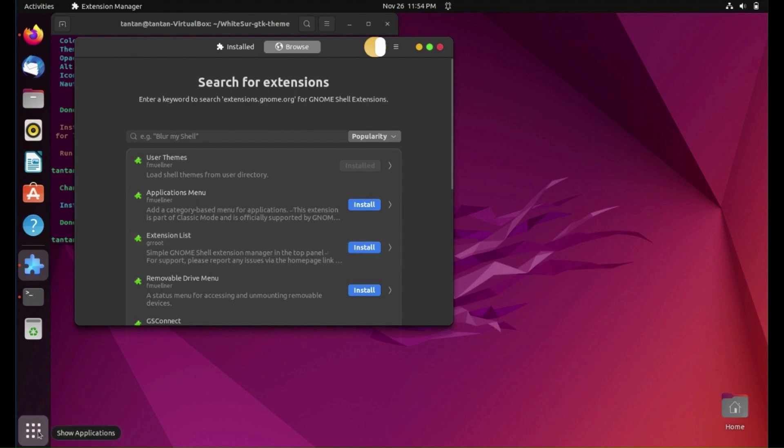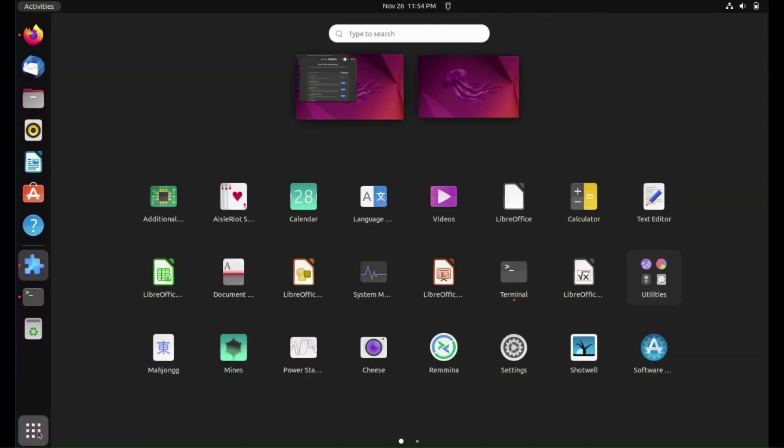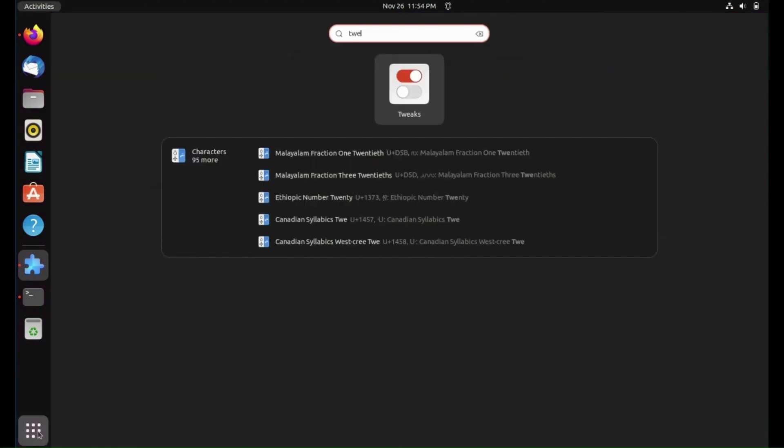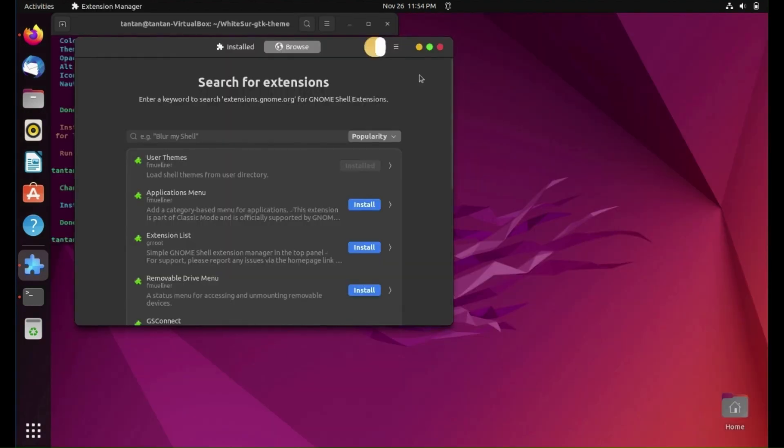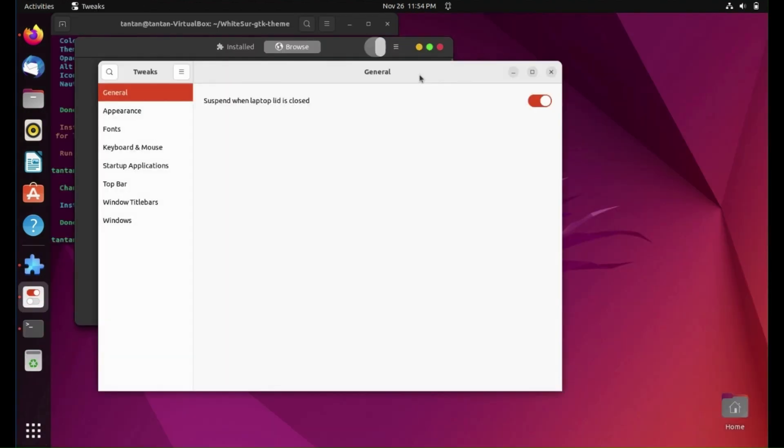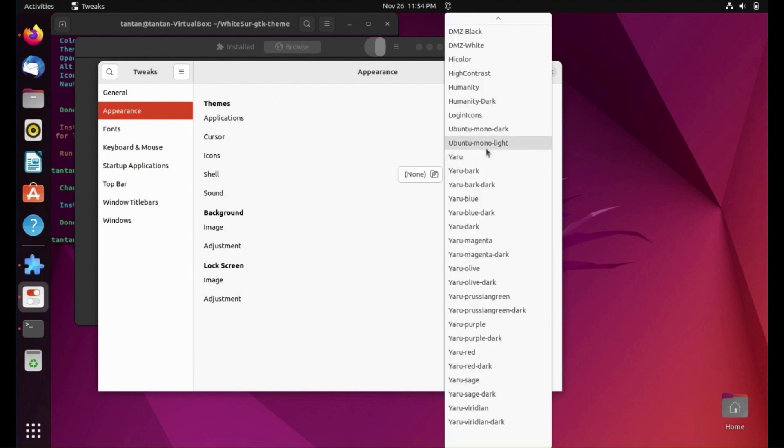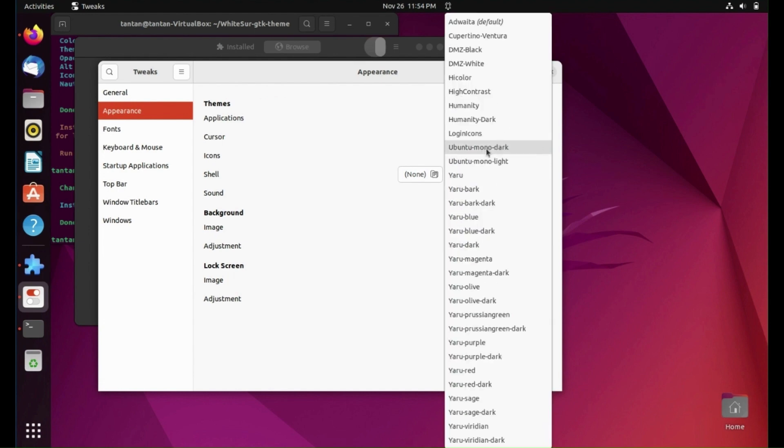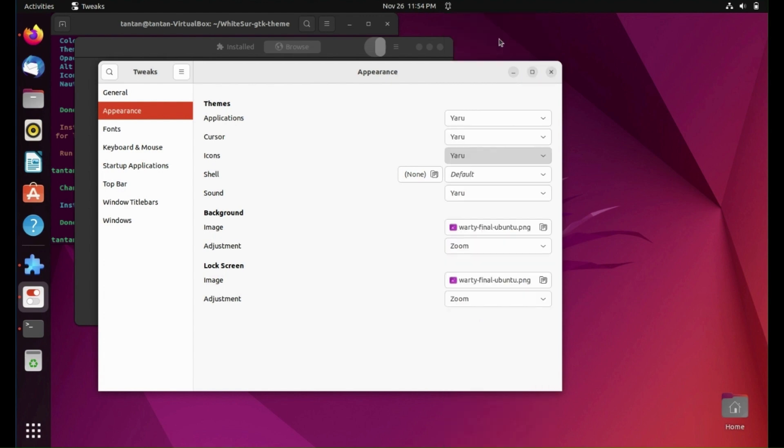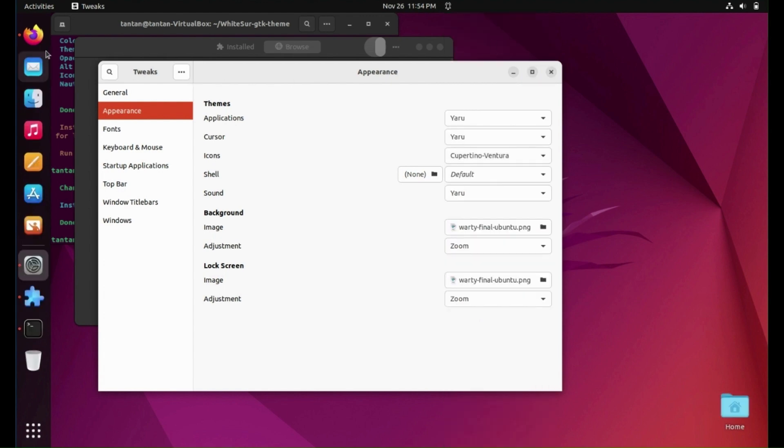Open Tweaks. Go to Appearance. Change icons to be Cupertino Ventura. As you can see, icons change to be like macOS.